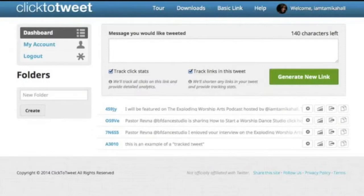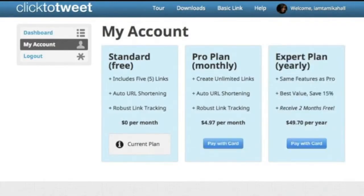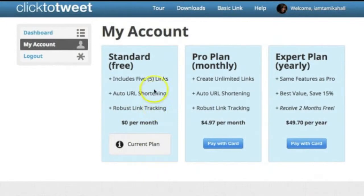Here is your dashboard. What it allows you to do — let me go to My Account because I want to show you the different monthly payments. Right now I'm signed up under the free account because that works really well for me. There are just some things you don't pay for until you recognize just how much reach it's going to allow you to have. The free account allows you to have five links that they actually track, and it also allows you to have unlimited free basic links.